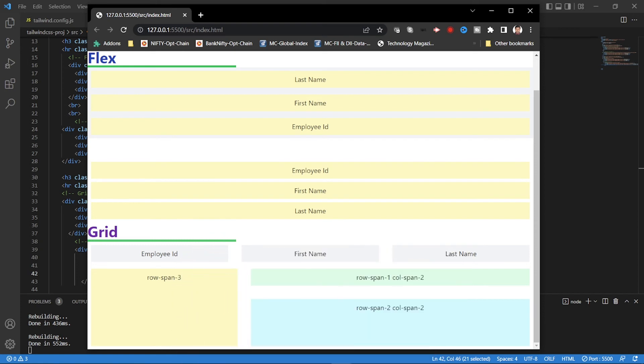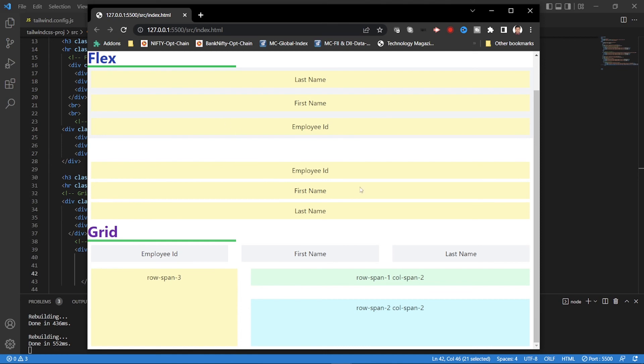So this is about grid. In fact, you can make a responsive grid as I mentioned, where you can use the screen size. Based on screen size, you can change the grid flow also. For example, if it is a small screen, medium screen, big screen, based on that you can change as of what we did for flex.